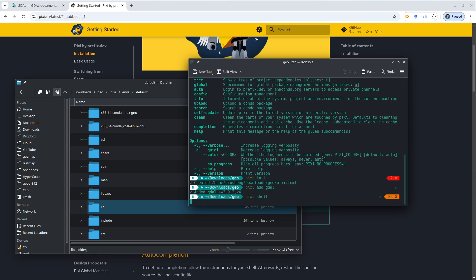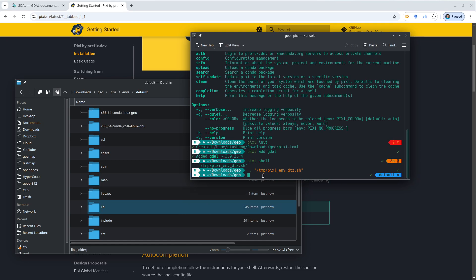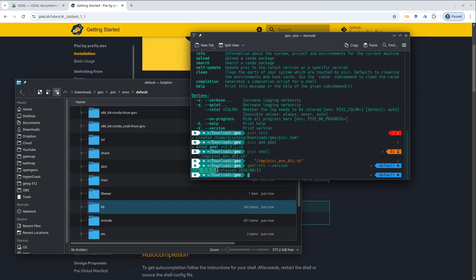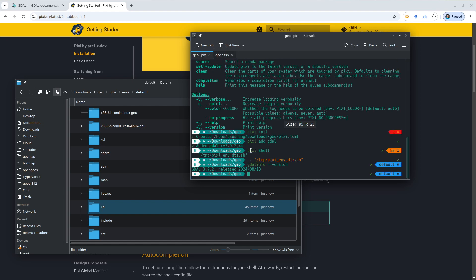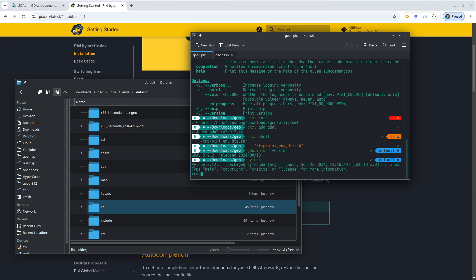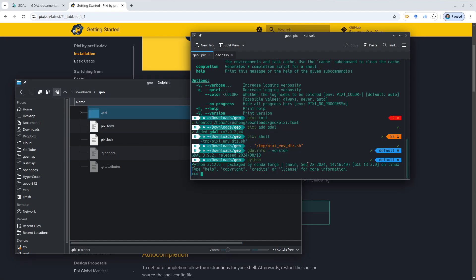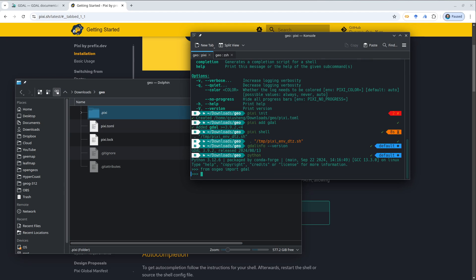To test it, just type Pixie shell to get into the shell. Then you can use it just like a terminal. I'm going to run GDAO info — this shows version 3.9.2, which is the one that's been installed by Pixie. On my operating system I also have GDAO separately, and that version is different — that's the system one, not within Pixie. You can also type Python, and from OSGeo import DAO works just fine.